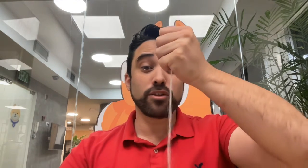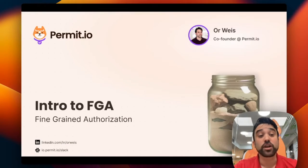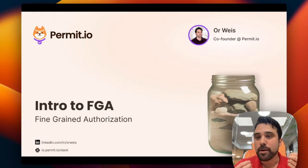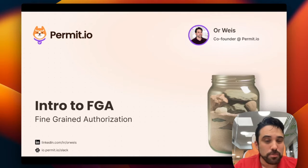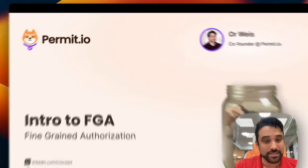Hey, want to understand fine-grained authorization? Let's get into it. There are plenty of blogs on the internet covering coarse-grained authorization and fine-grained authorization, but they never get to the bottom line. Let's do it in seconds now.